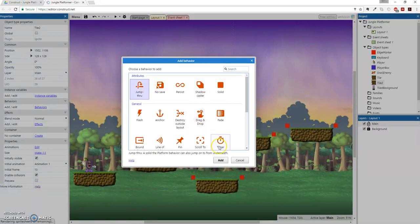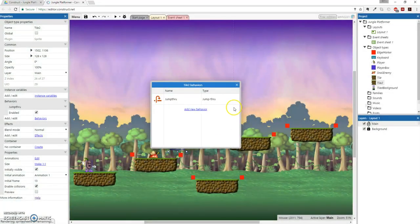There. Oh, because it's already selected. Man. Must be tired. Jump through is what we want. There we go. Now we got it.